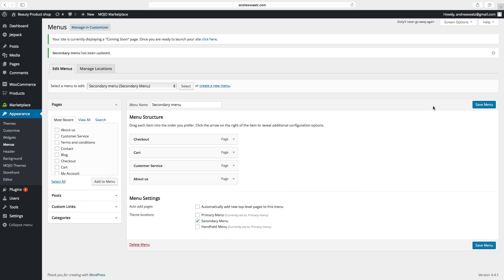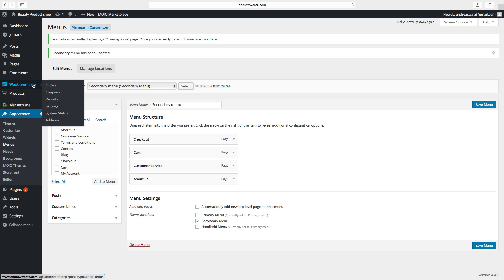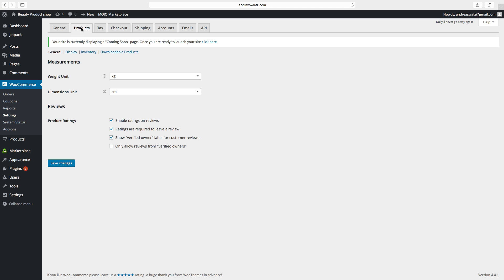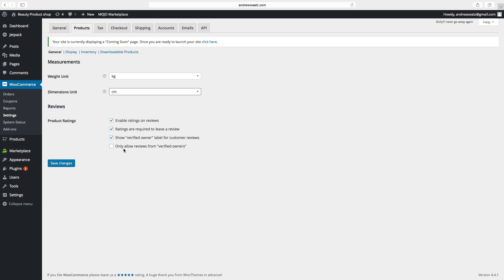Now we have to go to WooCommerce, click on Settings, go to Products, and we can edit the settings. Choose the measurements for your products, choose the dimensions unit, reviews and product ratings — enable ratings on reviews, whether ratings are required to leave a review, show verified owner label for customer reviews, and only allow reviews from verified owners.